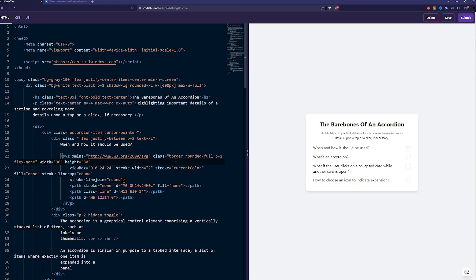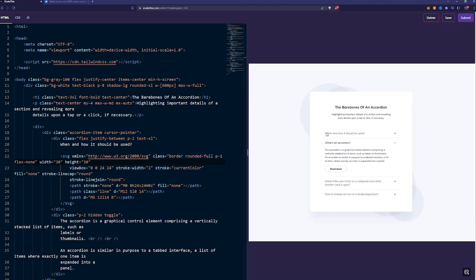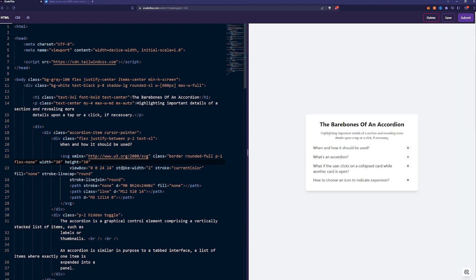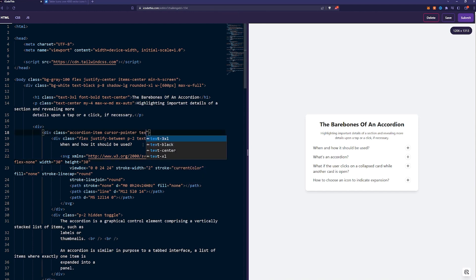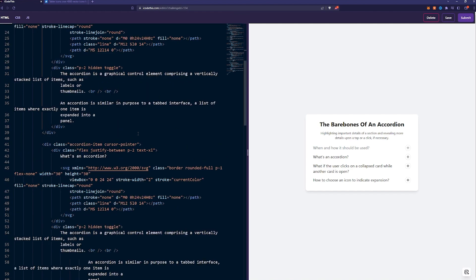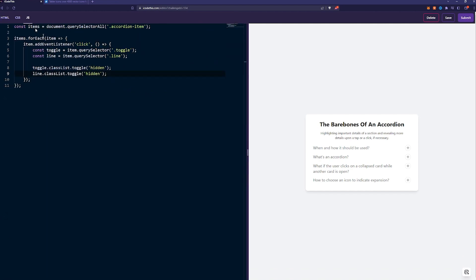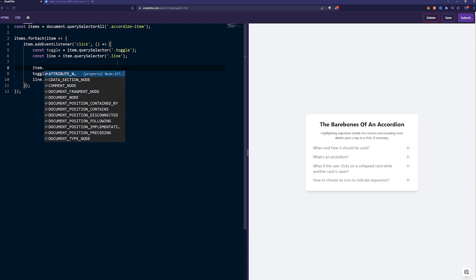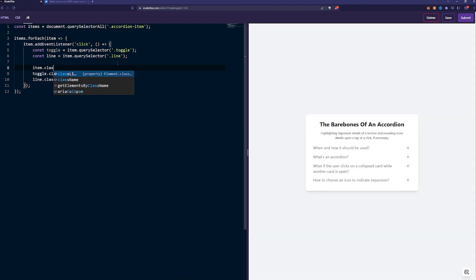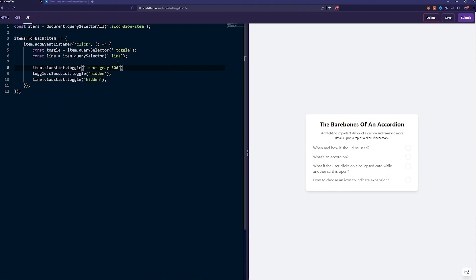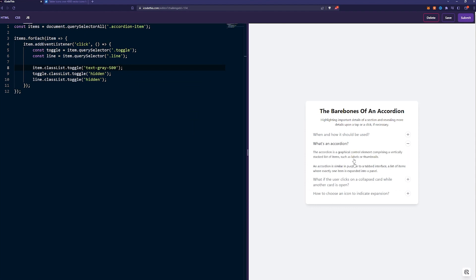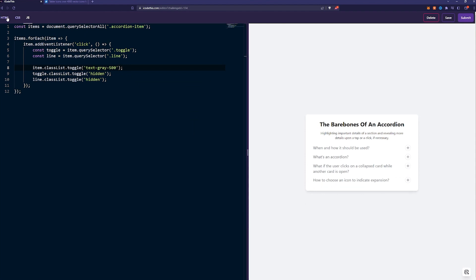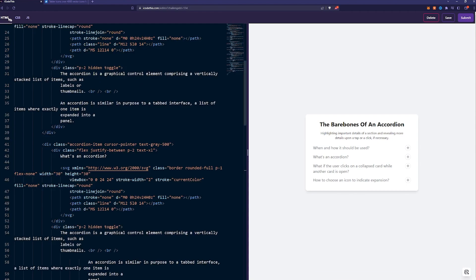And the last thing in the design, if you're looking, the text is kind of grayish if it's not active. So we can do that as well. On the accordion item, we can do text gray 500 by default, and we can toggle this as well. Let's add it everywhere. And in JavaScript, we just again do the simple toggle on the item. Class list toggle text gray, and it will become black because the parent has black. Look at that. Pretty nice. We're done with the items.